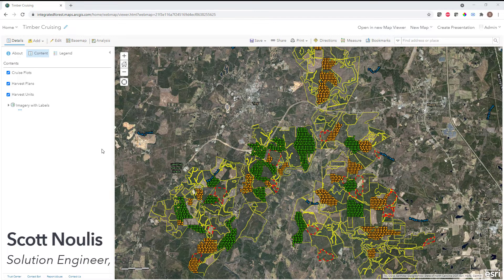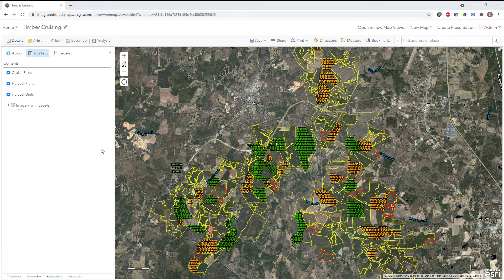Hello. The purpose of this video is to provide an overview of how the ArcGIS mobile apps can be configured to support a timber cruising and inventory data collection workflow. There are going to be two primary components of this workflow: a map for visualization, and an app for data collection.